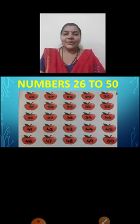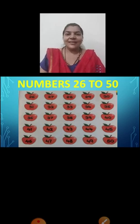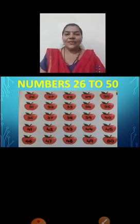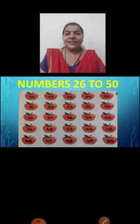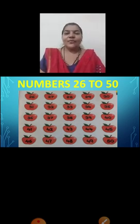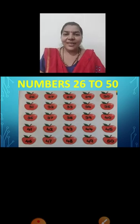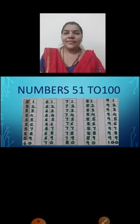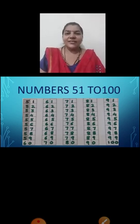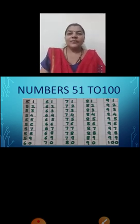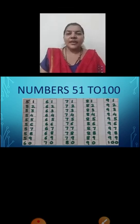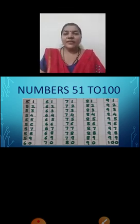42, 43, 44, 45, 46, 47, 48, 49, 50. 51, 52, 53, 54, 55, 56, 57, 58, 59, 60.